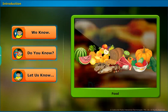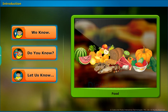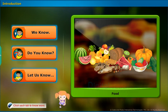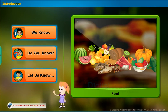Introduction: Before entering into the chapter, follow the instructions shown on the screen. Click each tab to know more.